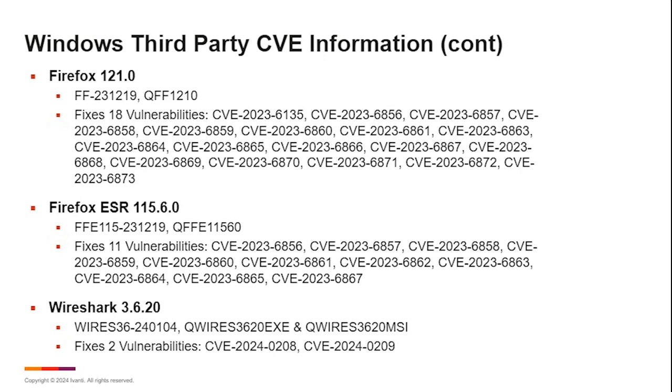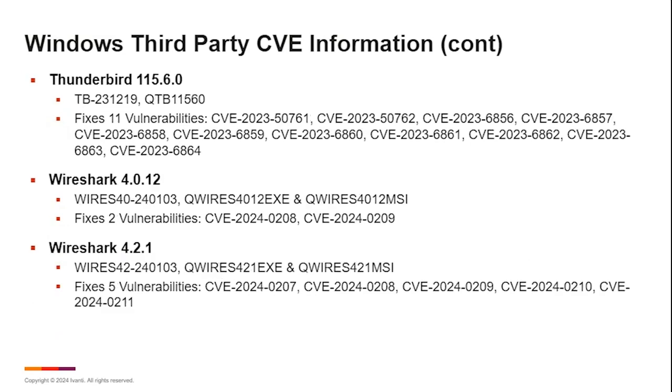And then we had the Wireshark updates. They actually updated several versions of Wireshark, 3.6, 4.0, and 4.2 as well. So if you're running Wireshark in your environment as part of a discovery tool, analysis tool, make sure that you have that updated. And we had a Thunderbird update as well, addressing 11 vulnerabilities this month.